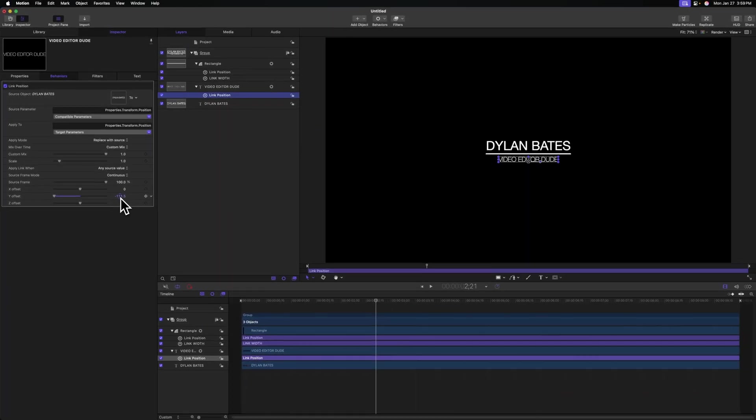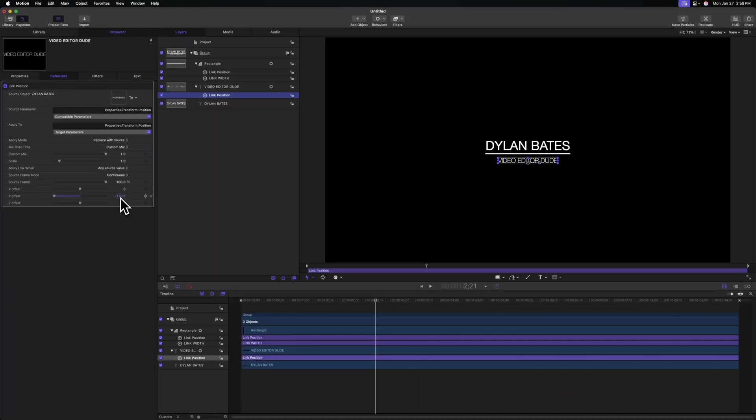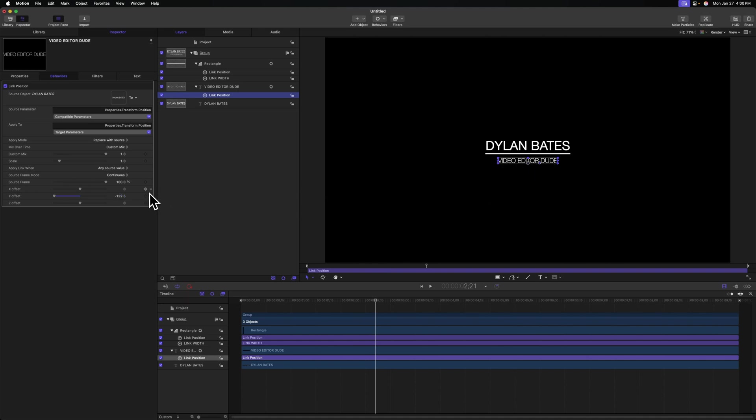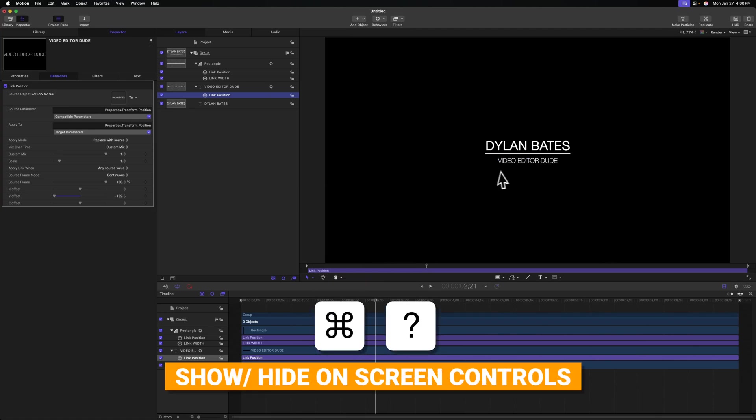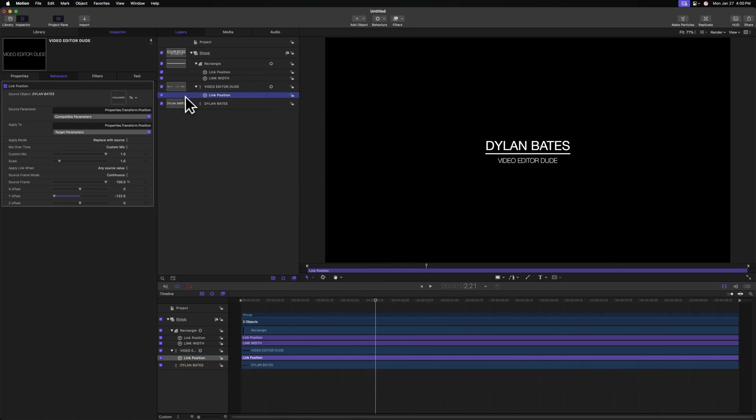So we can click directly on the number value here, and now we can further adjust that. And if you find that this box is actually getting in the way of what you're seeing, you can always push command question mark, and that will get rid of the bounding box so you can clearly see what you're working with.